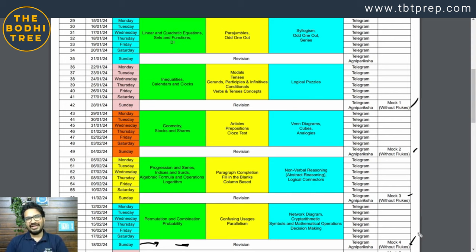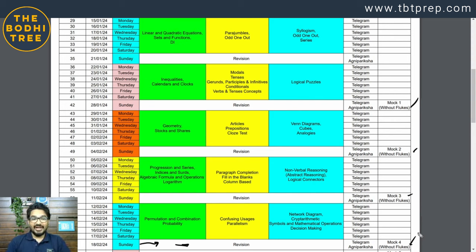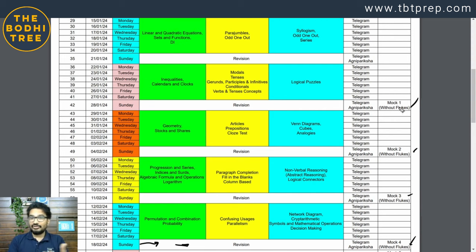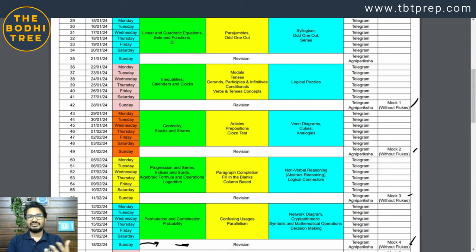इसके बाद next video में हम लोग देखेंगे कि revision कैसे करनी है, फिर 18th February के बाद 9-10 March तक क्या करना चाहिए वो सब next video में देखेंगे. किसी का mocks में बहुत अच्छा score आ रहा है, किसी का कम आ रहा है — तो क्या करना चाहिए, वो सब भी next video में देखेंगे.